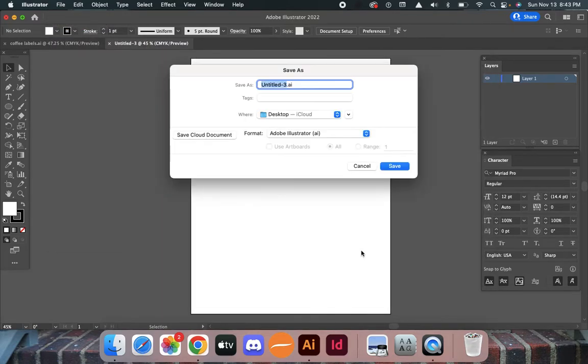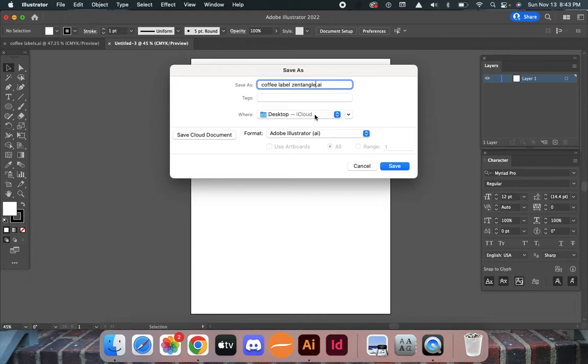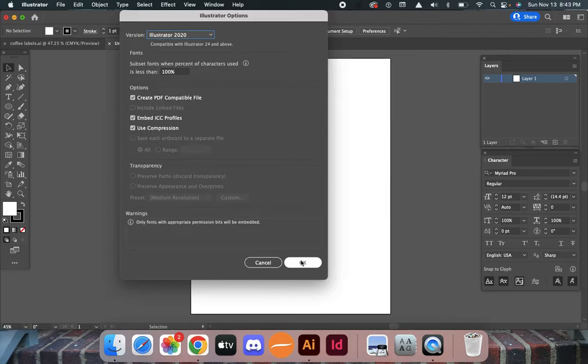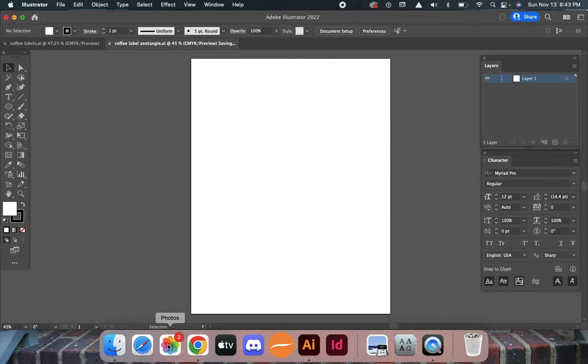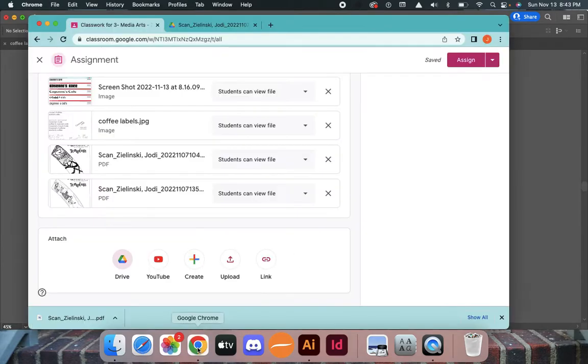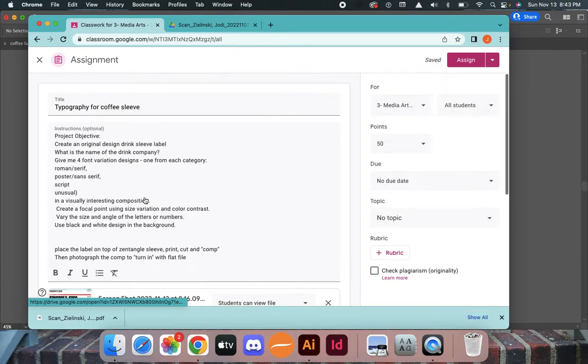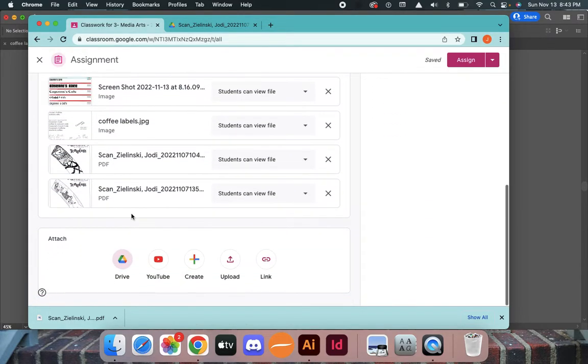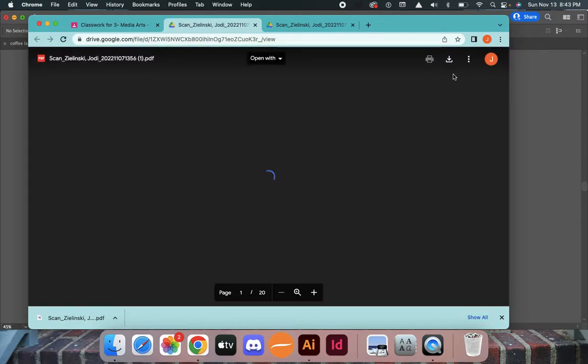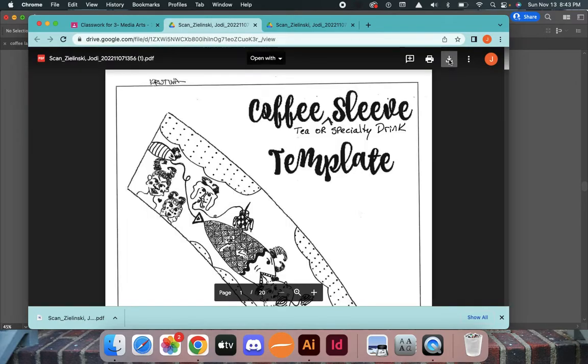Now go to the Google project and download the scan. This is the one that I want, I'm going to download the PDF.